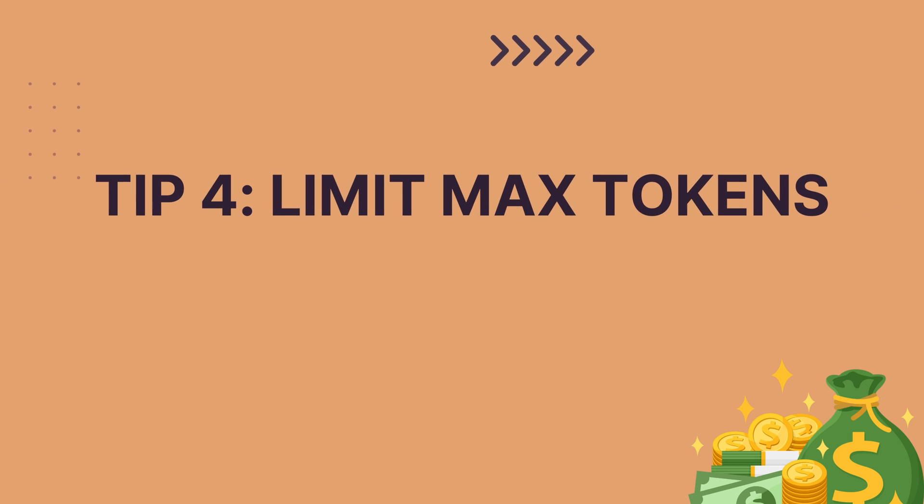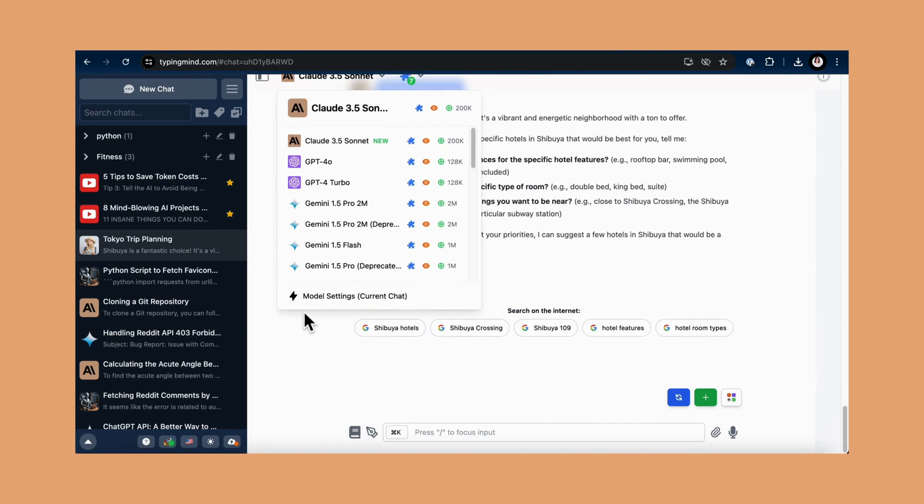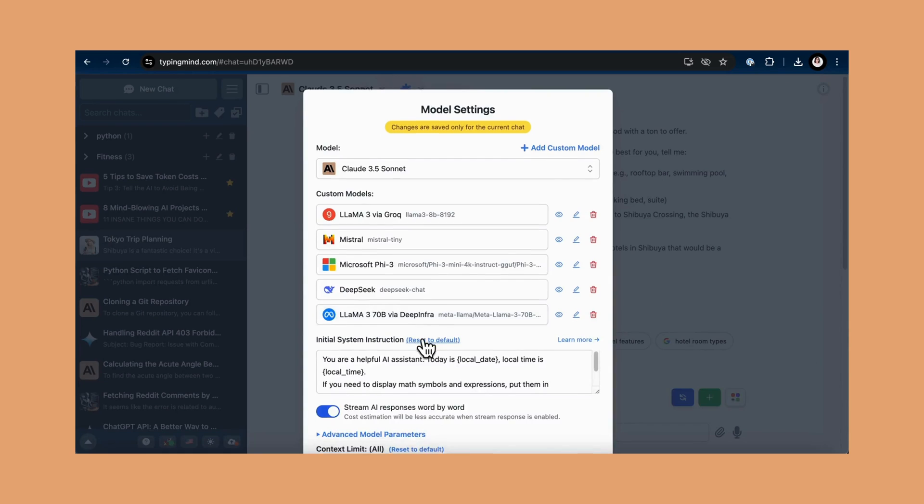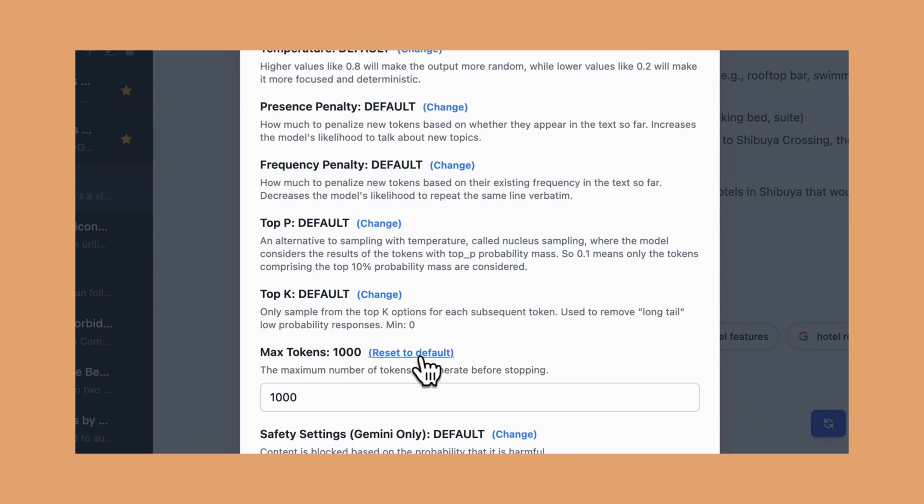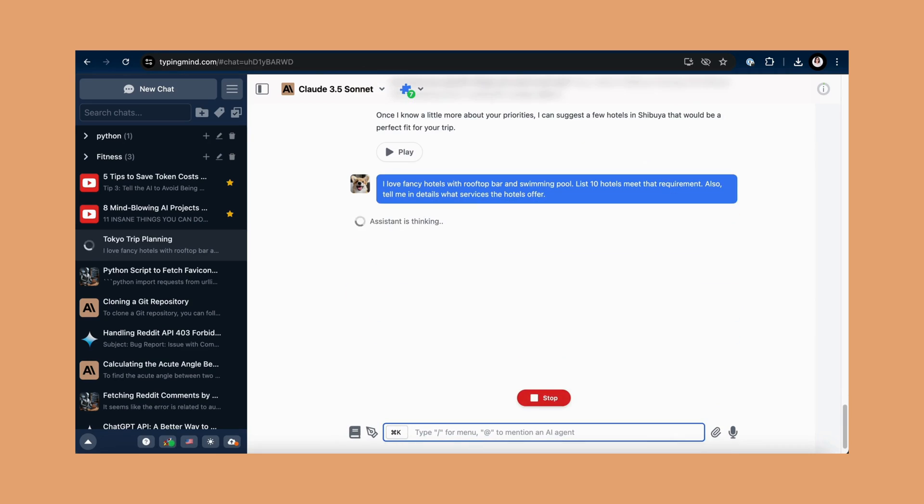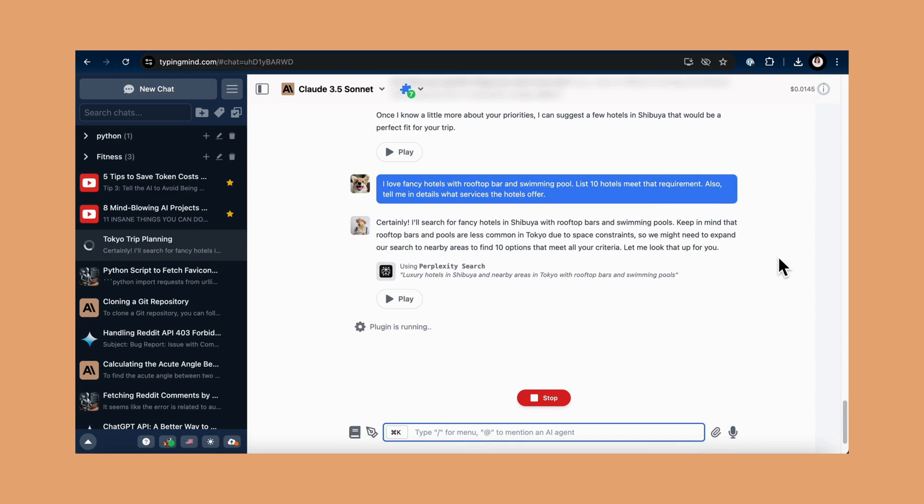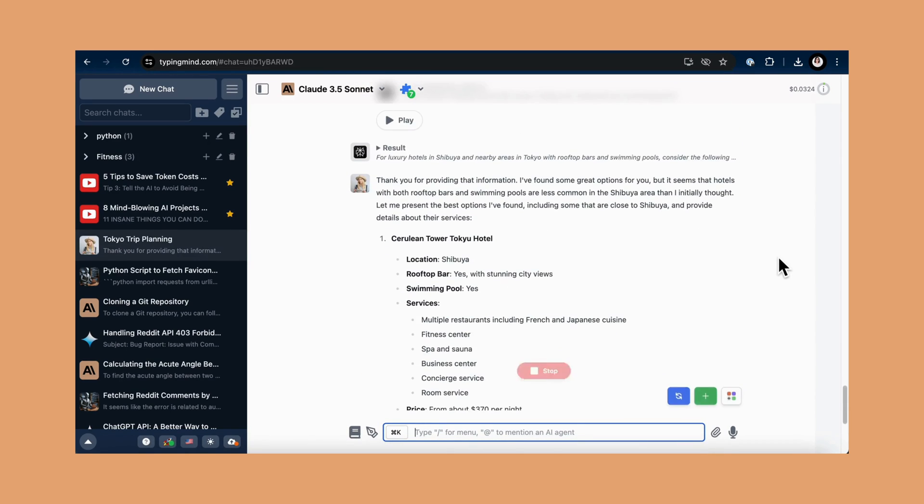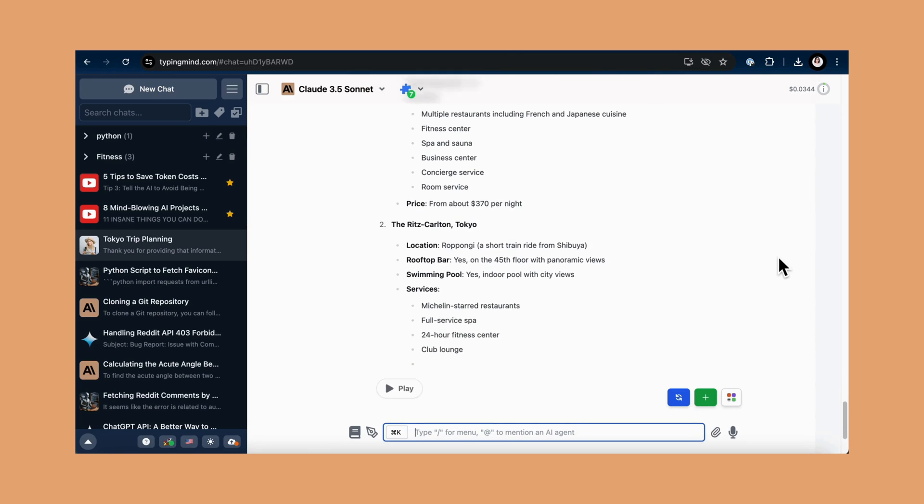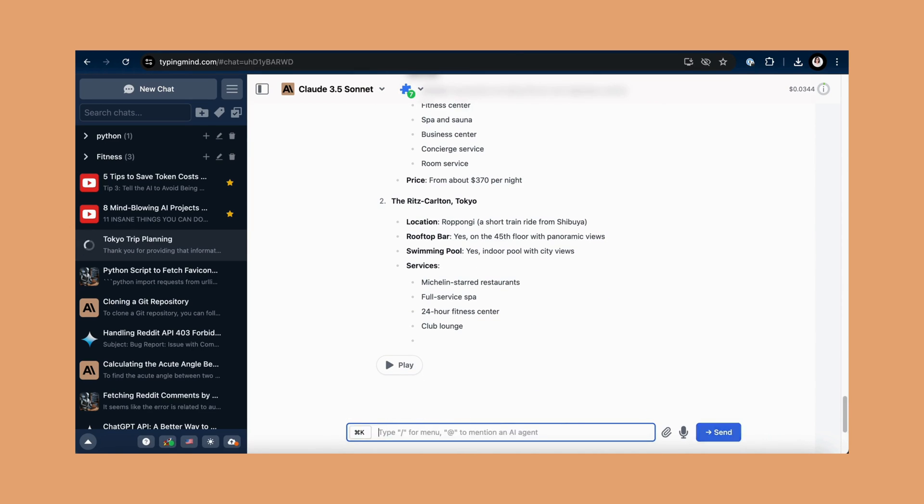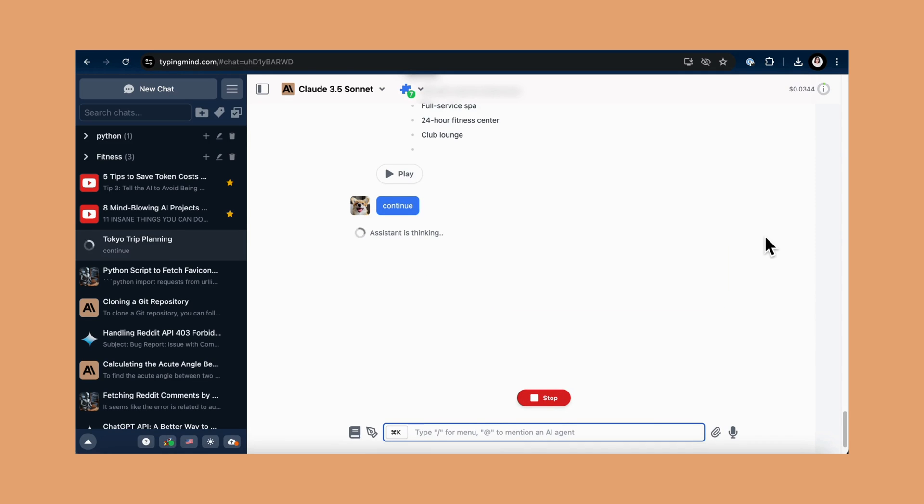Tip 4: limit max tokens. Next up, put a leash on your AI with a max tokens limit. This means you set the maximum number of tokens for each response. Let's say you set it to 297 tokens per response for this conversation. This will prevent the AI from going on and on if it reaches the limit, but if it stops mid-sentence and you need more, just type continue, and it'll pick up where it left off. Simple and effective.